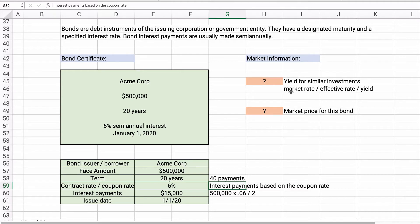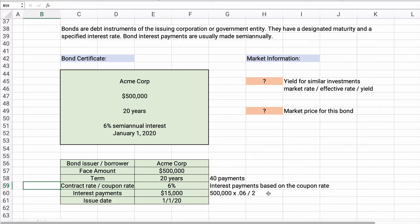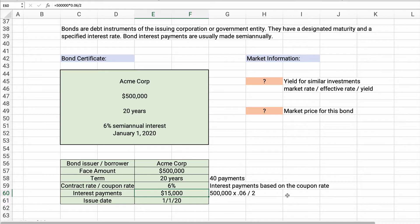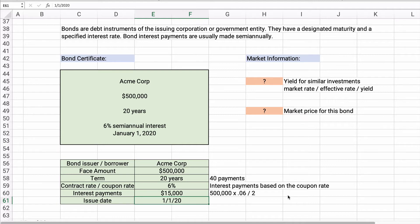The yield is a market number — it depends on buyers and sellers, supply and demand. The contract rate is 6%, and that's what the interest payments are built on. Here's how we calculate them: $500,000 times 6% divided by 2 equals $15,000 every 6 months in interest payments.